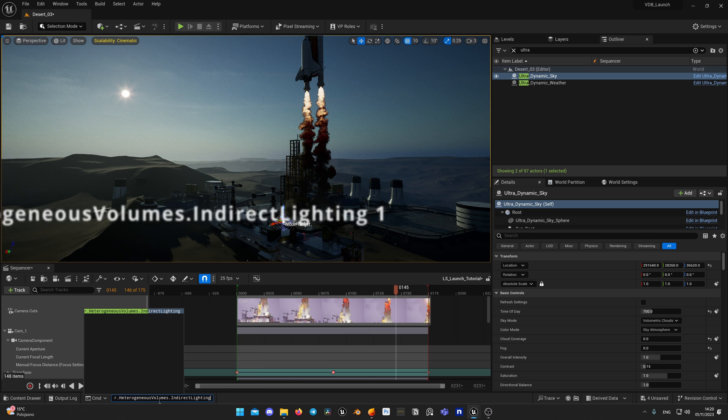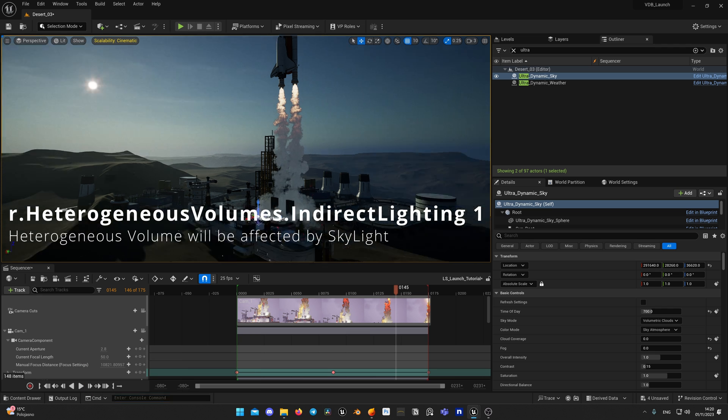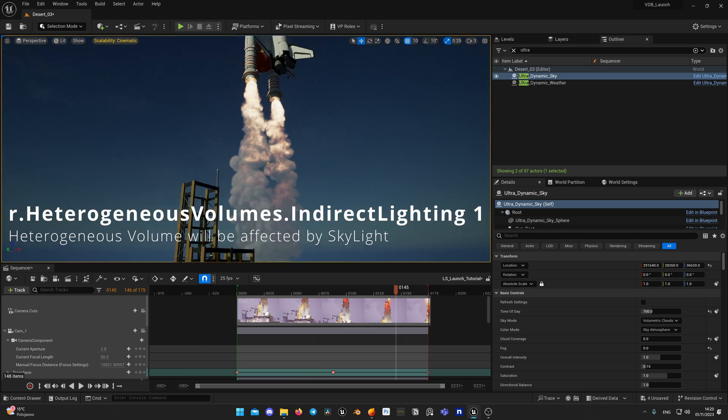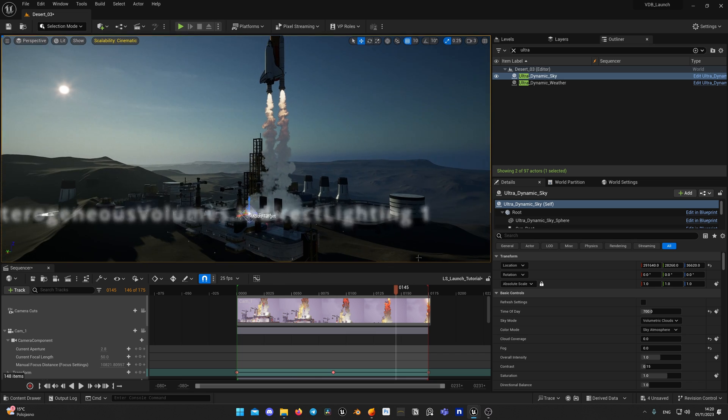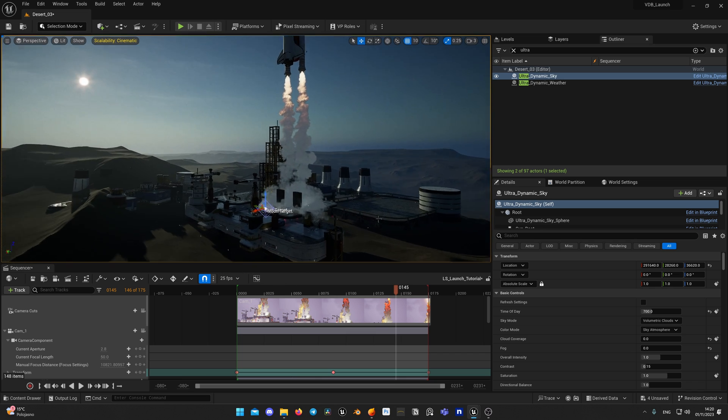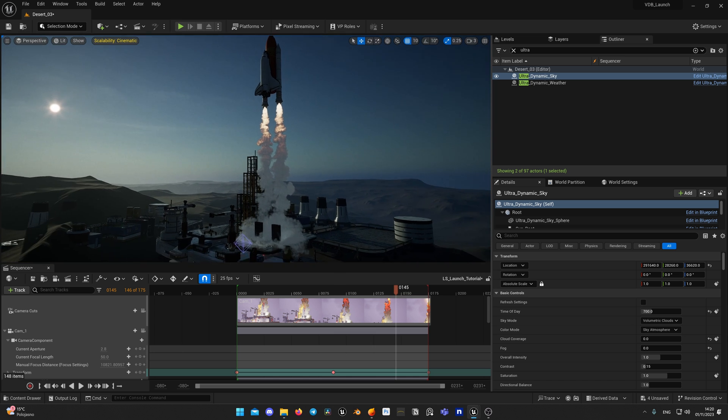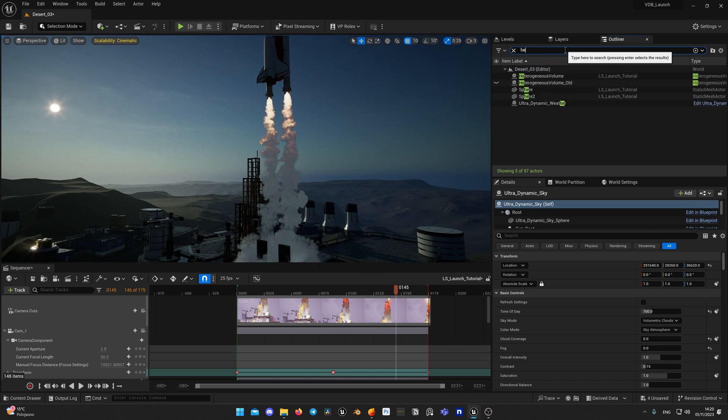In some cases it looks good but sometimes you need skylight to affect your volume. For that you can use console variable r.HeterogeneousVolumes.IndirectLighting 1. This will make your indirect light sources like skylight affect your VDB volume.